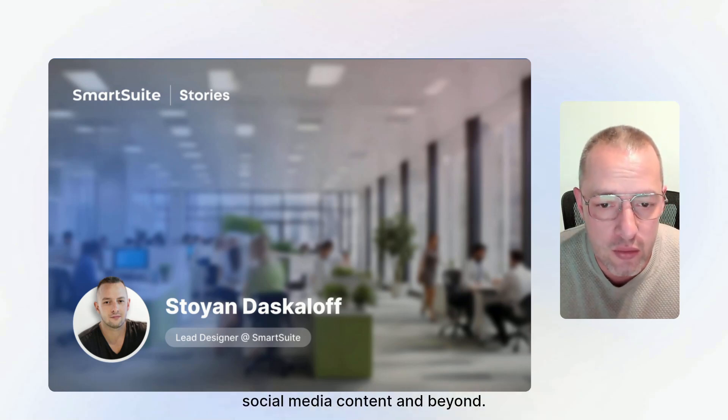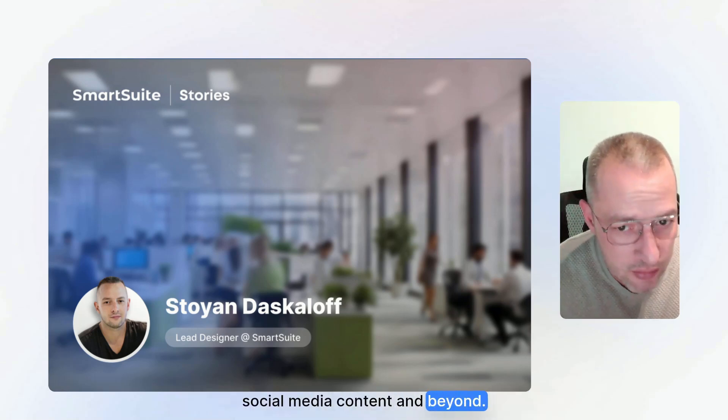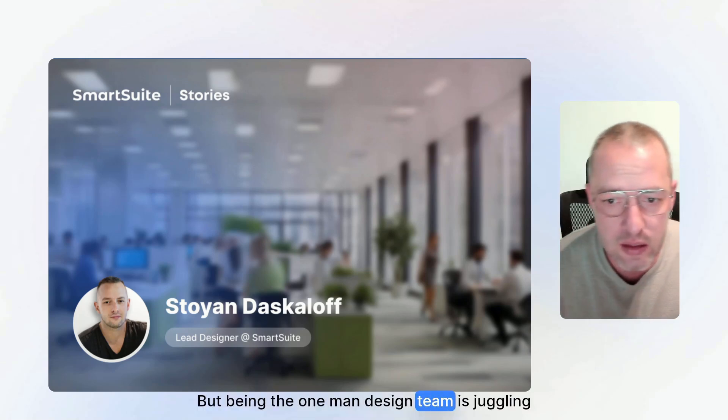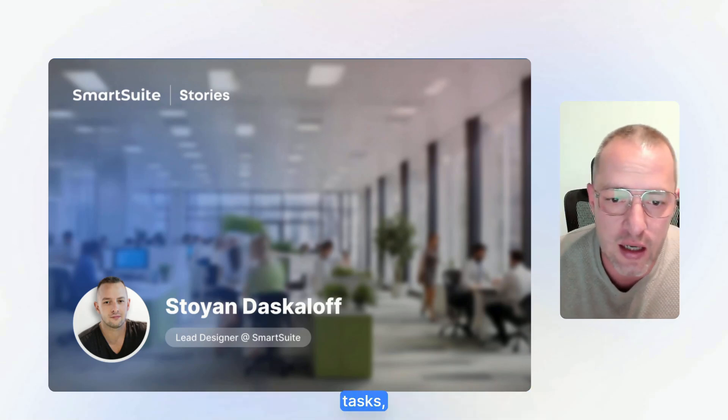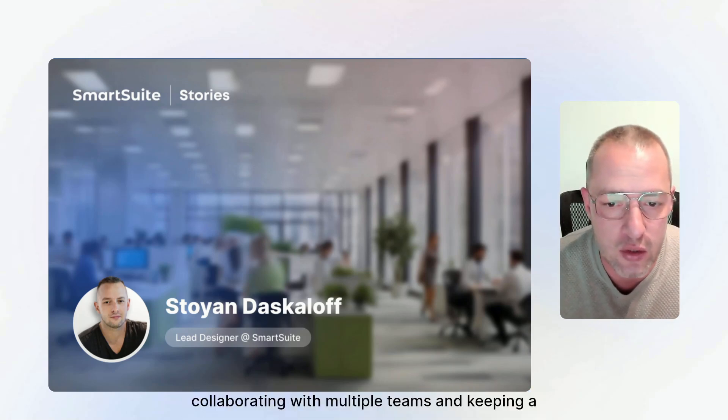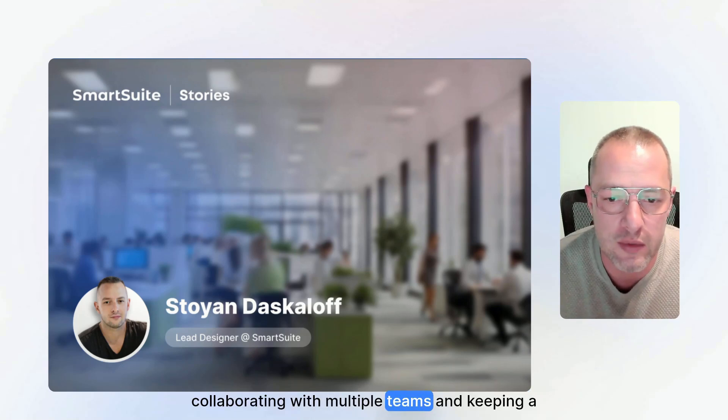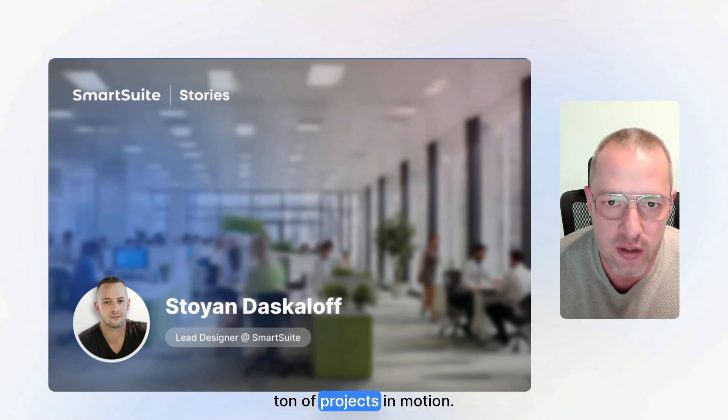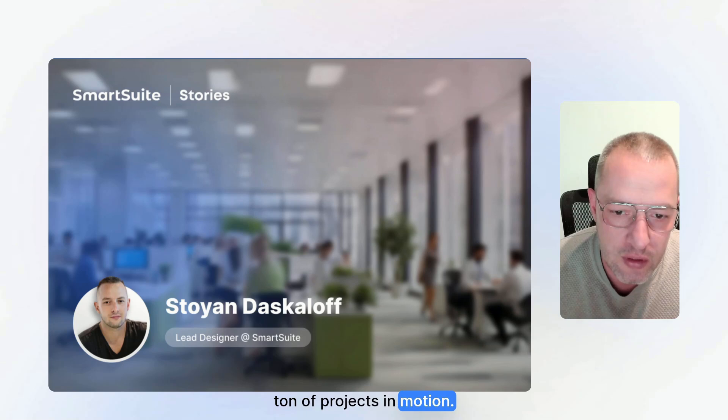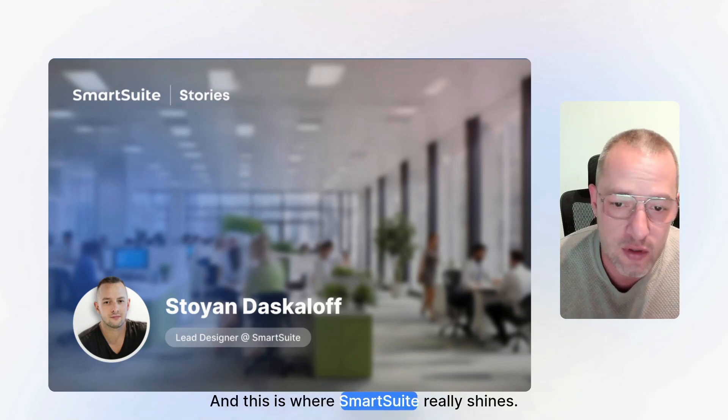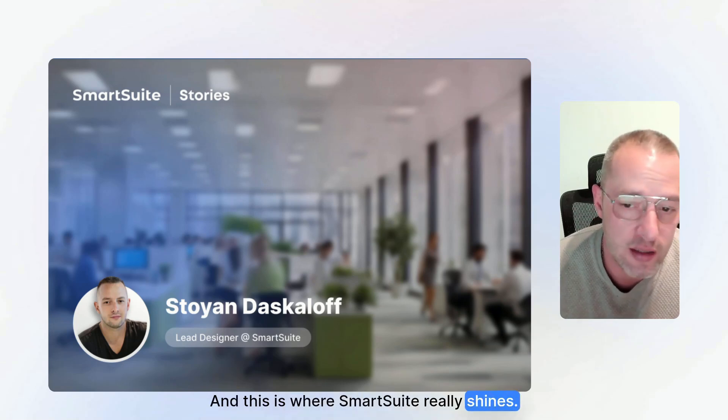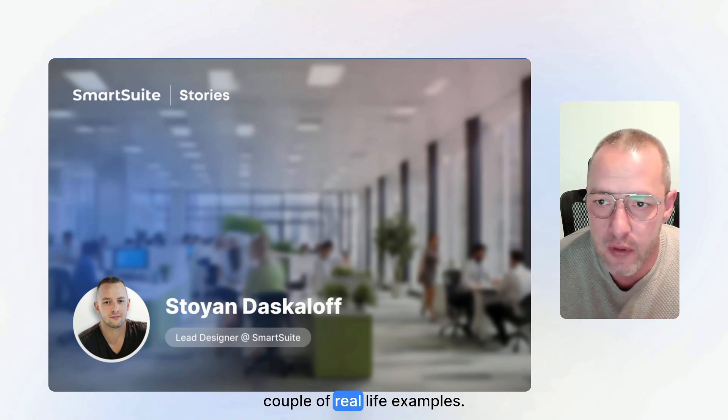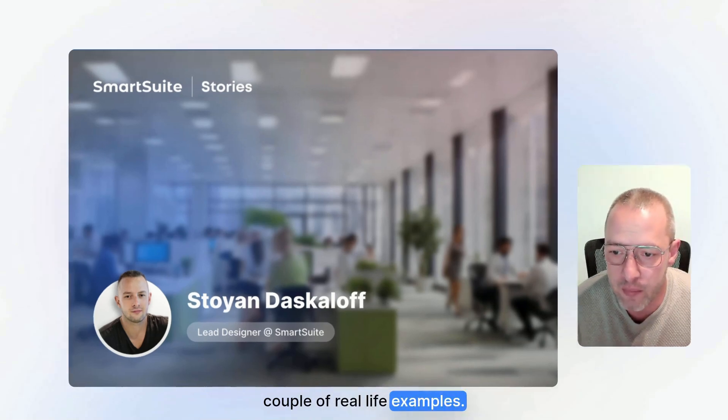But being the one-man design team means juggling tasks, collaborating with multiple teams, and keeping a ton of projects in motion. And this is where SmartSuite really shines. Let me show you a couple of real-life examples.